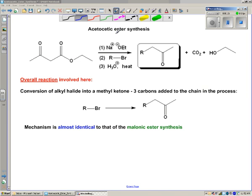The actual name I would not worry about. But I'm hoping you can see distinct similarities between this and what we had before. Before we started with a diester; now we're starting with a beta-keto ester. So that should suggest the product — even if the mechanism is the same, it should be different because the starting material is different.